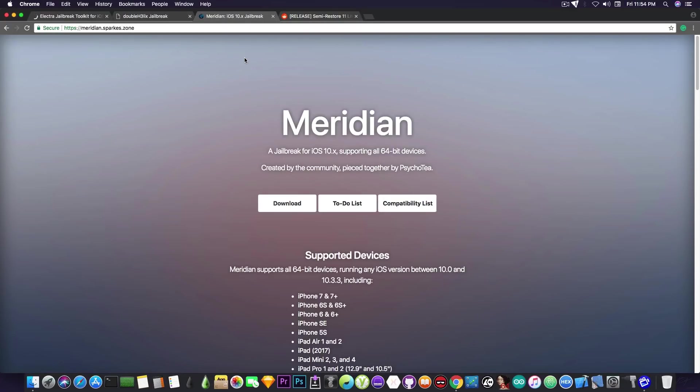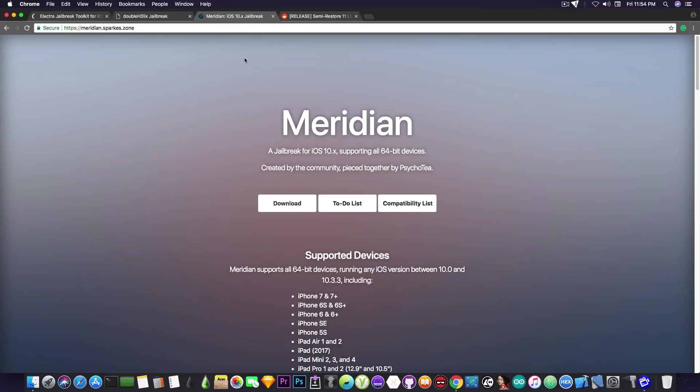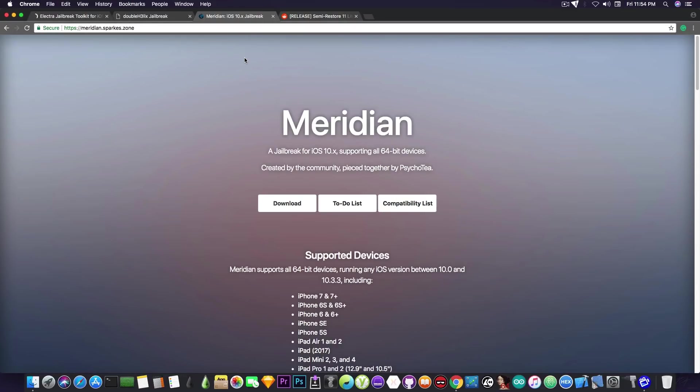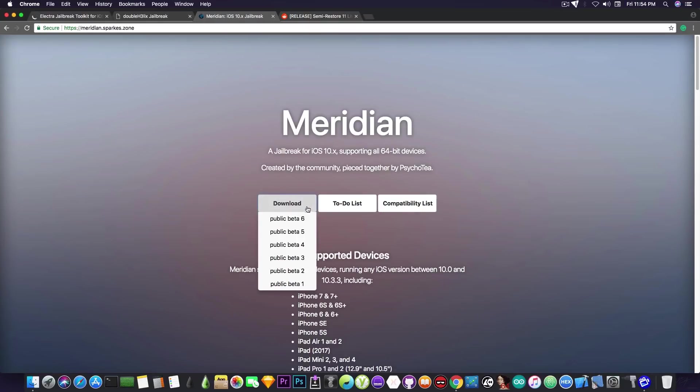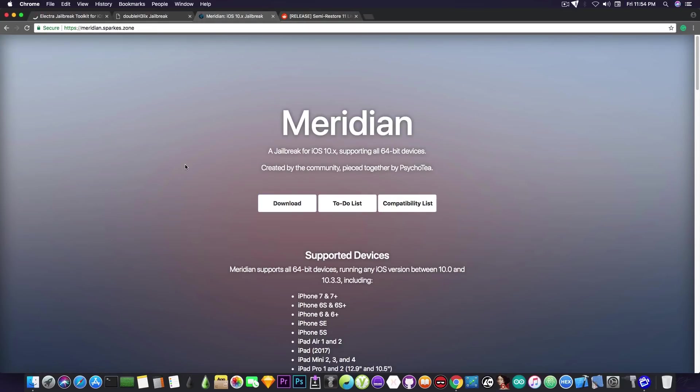Somebody asked what will happen if they simply remove the untethered package from the device. Well, IBSparks replied that the Meridian jailbreak will simply go back to its semi-untethered state, which will mean nothing. It's not going to crash or something, it's just going to get back to its normal state. So it's safe to remove that, in case you were wondering. That's pretty much it about Meridian. Unfortunately, there are no new versions yet, but I will keep you updated as they come.